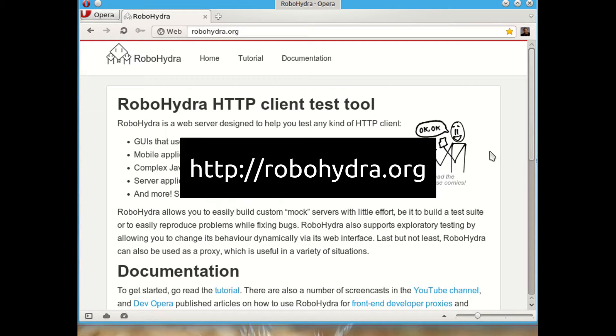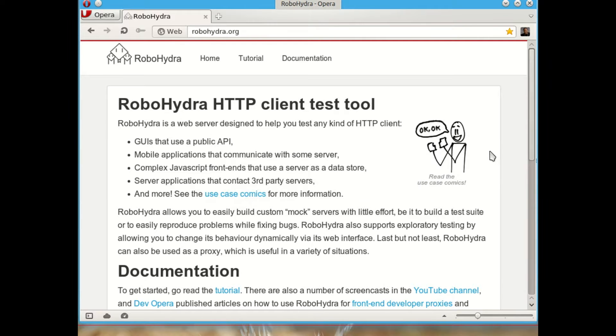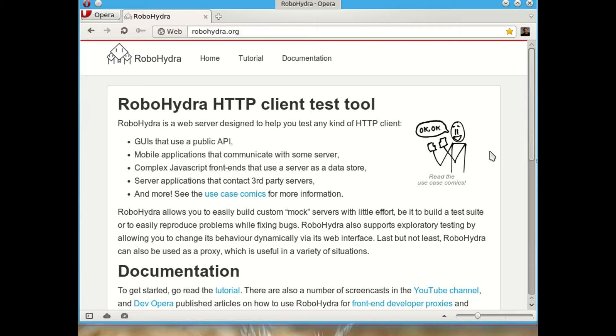But in a nutshell, RoboHydra is a web server designed to test HTTP clients. So HTTP clients can be anything from GUIs that connect to REST APIs or mobile applications that connect to servers to authenticate accounts or to save high scores. It could be applications written in JavaScript running on the browser that need the back-end to save data or make some checks.